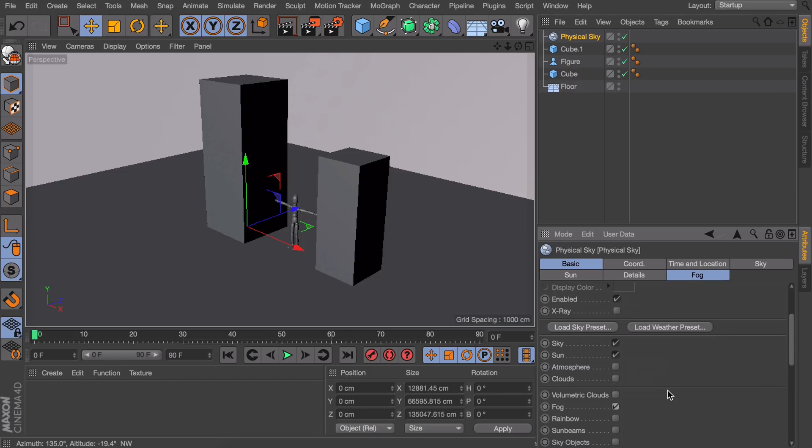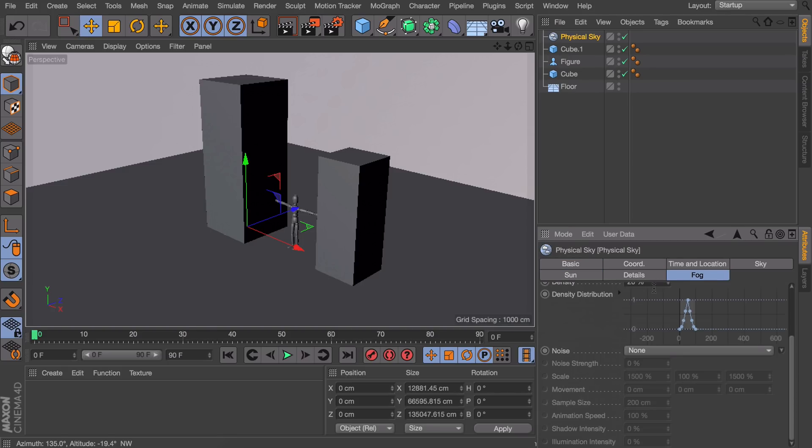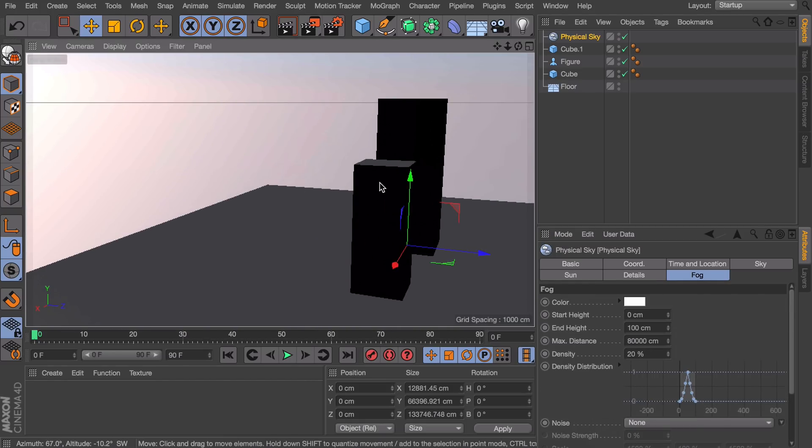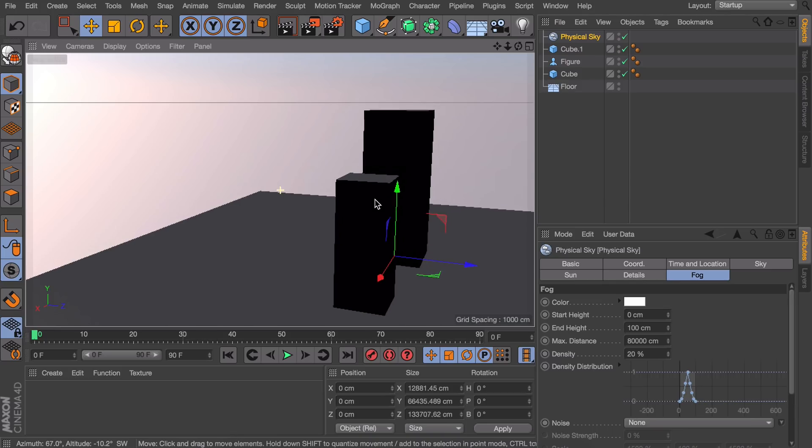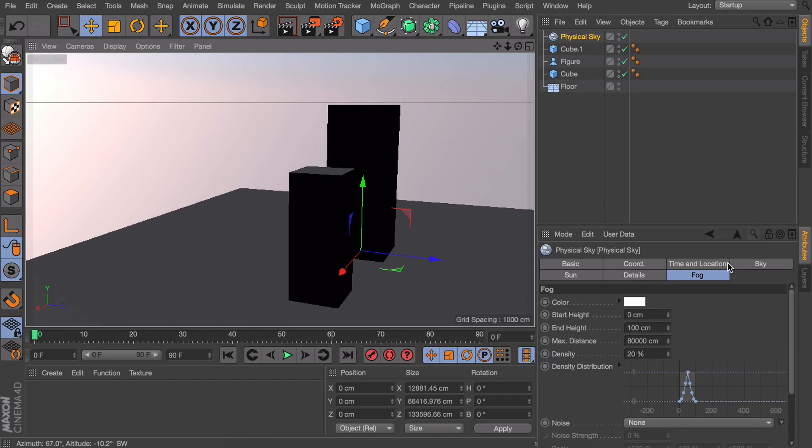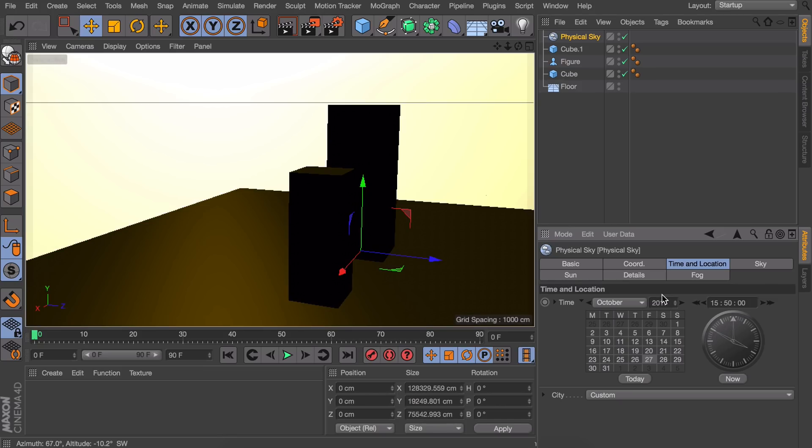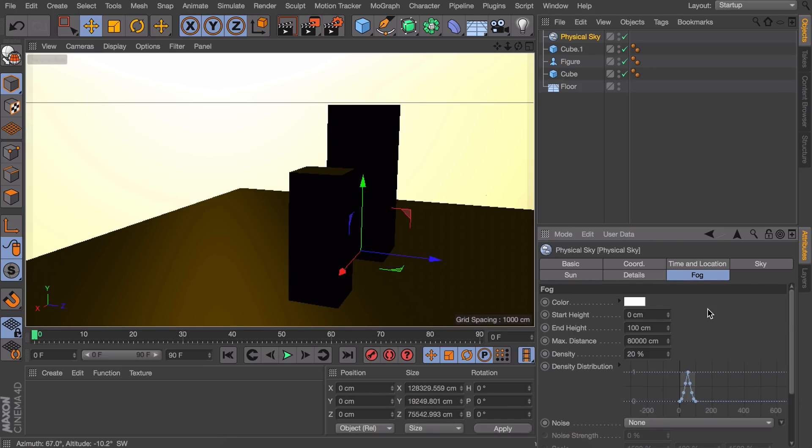So click the fog and now we have this new tab and there is everything you need to control how it looks. So let's go over some of these while looking at this scene. So I will be setting my time to something like in the afternoon or something.